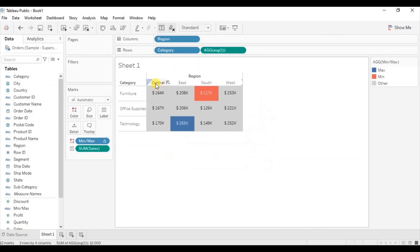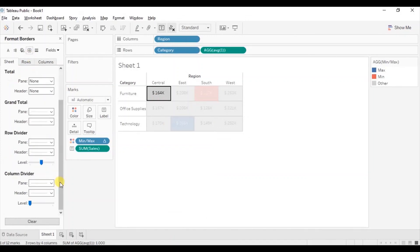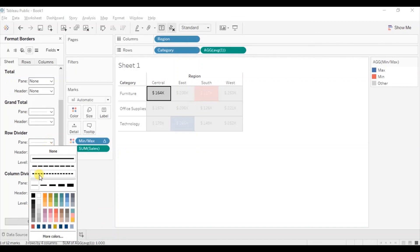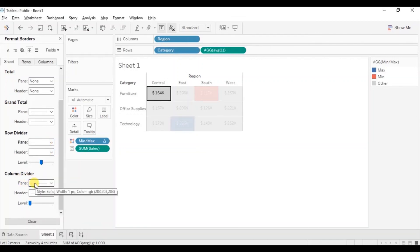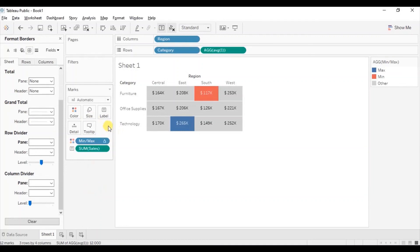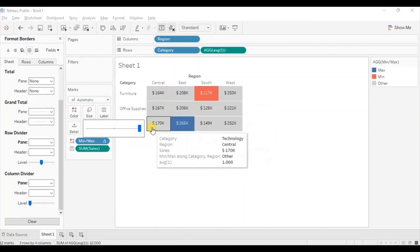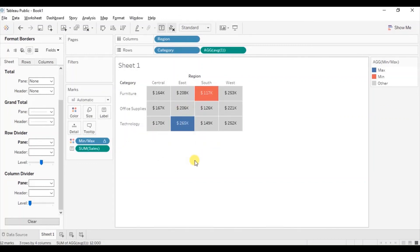Let's give white color to the row divider and the column divider to make a good-looking text table. Right-click, click on Format, then go to Borders, click on the Row Divider drop-down and select white color. Then go to Column Divider, click the drop-down and select white color. Adjust the size so that the white column dividers are clearly visible — just decrease the size a bit.